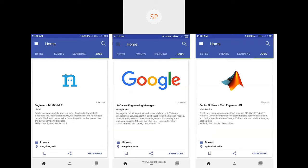I took a screenshot from an app called Applied Singularity. You can download this app. In Applied Singularity, the most of the top industry recommendations are posted. You can see companies like Google, MathWorks, and Nikkei.ai. You can see the skills required — Python, ML, DL, NLP.